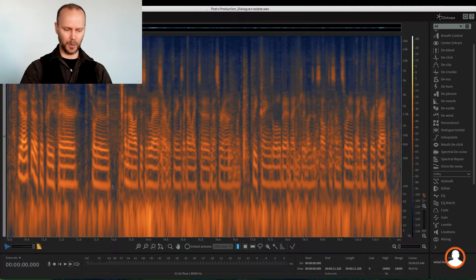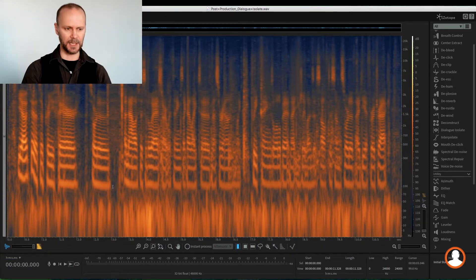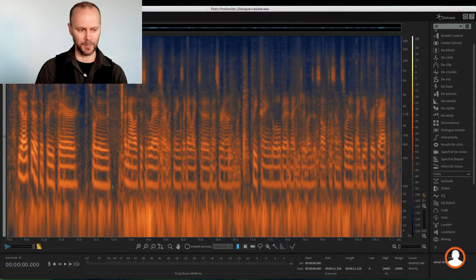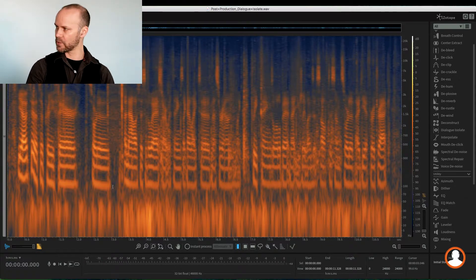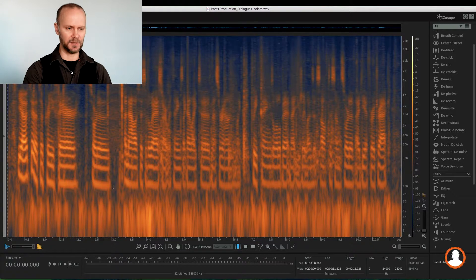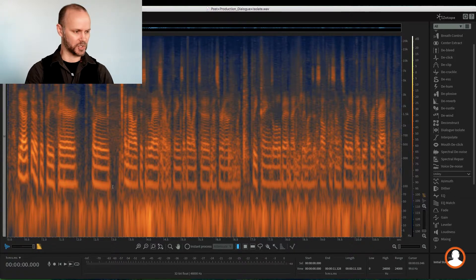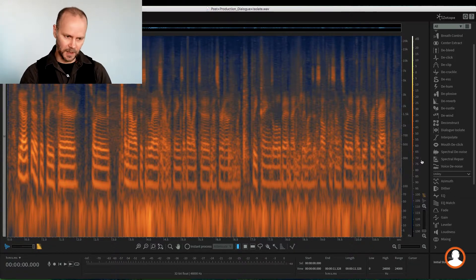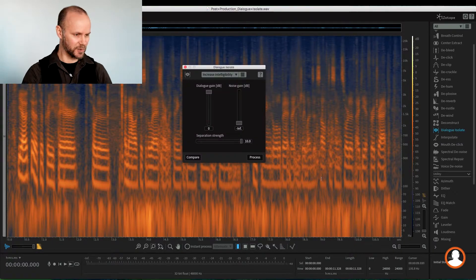But it's really labor intensive — getting in there, finding the calm and isolating, taking your time to do it is a great way of doing it. But here we can do it in a broad stroke and we can actually combine a couple of modules together to get the job done. So let's bring up Dialog Isolate and see what it's going to do.